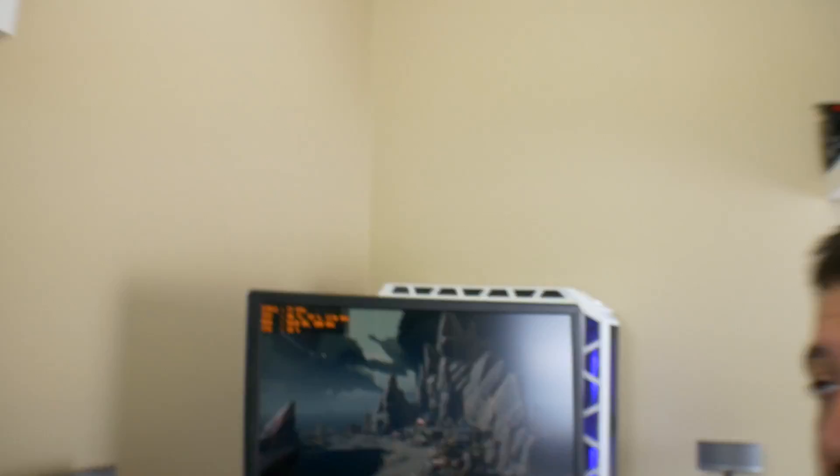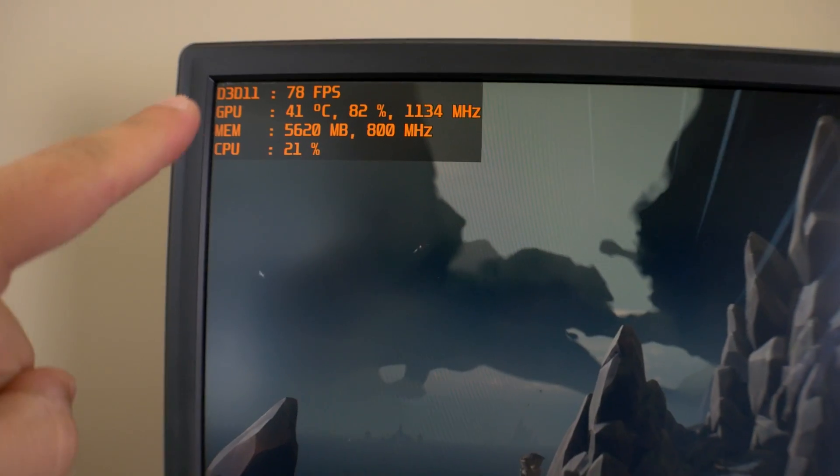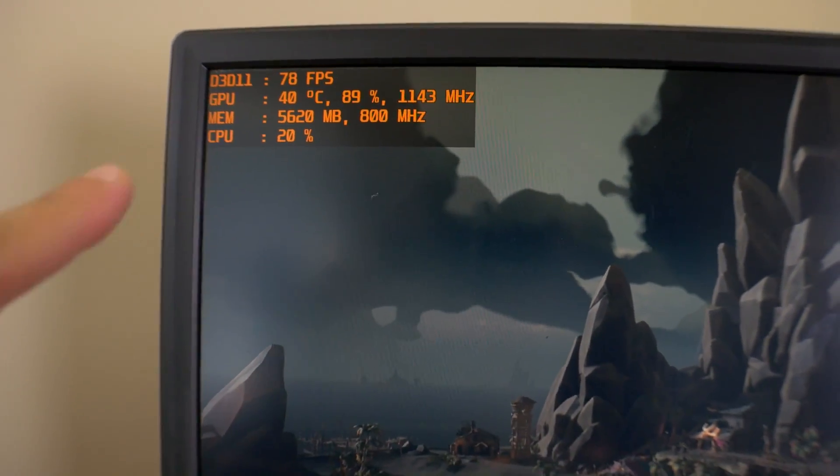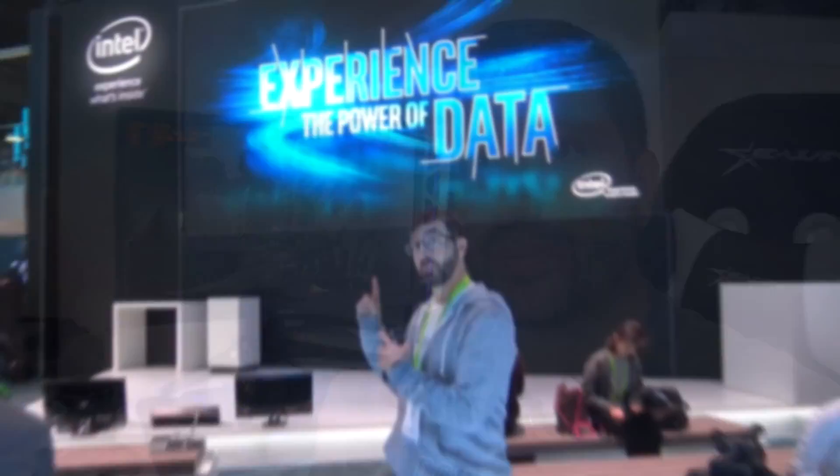So quite possibly one of the most common questions we ever get here on the channel is how do you get these metrics to show up on my screen? Fear not, because I'm about to show you how.